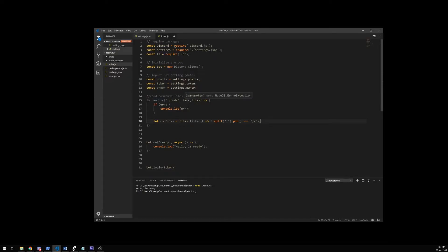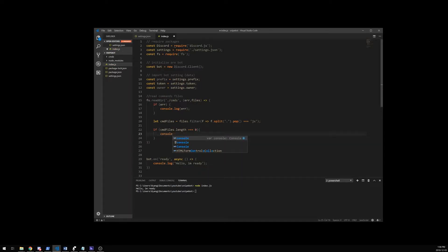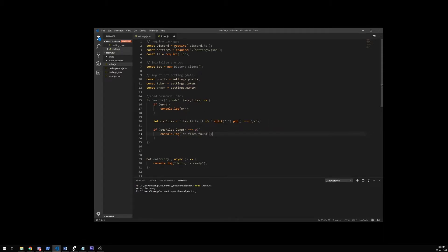So we're reading our directory, we catch the error if we get one. If we don't get one, then we filter through that directory and we try to get any files that finish with .js, which is a JavaScript termination. Now we're going to check if we do have any files there. So if my command files dot length is equal to zero, that means I don't have any files, so I'm just going to console log 'no files found' and return so it doesn't try to do anything else after.